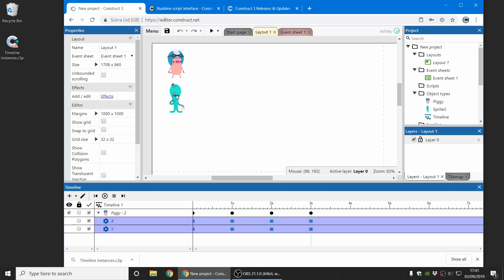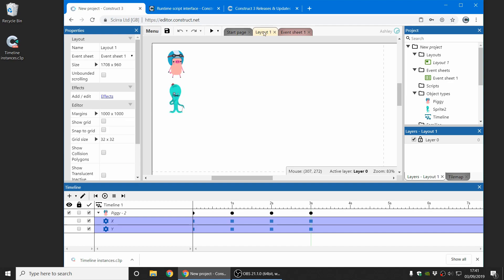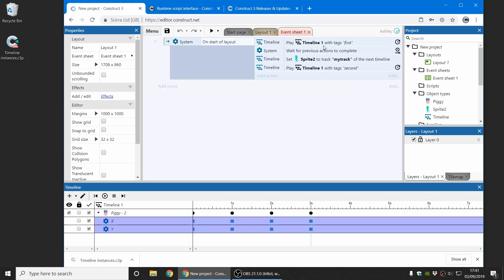And if I wanted to play that timeline with the Octopus sprite, which is a different kind of object instead, that wouldn't previously be possible. But now there's the new set instance action in the timeline plugin which allows for this. If you look at this first action here, this will play the timeline as it is in the editor, the piggy instance. And you can also now use wait for previous actions to complete, to wait for that previous timeline to finish playing.